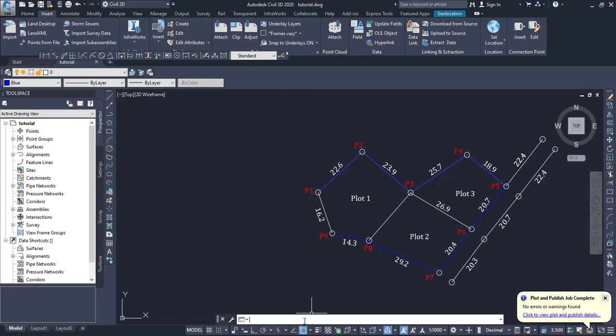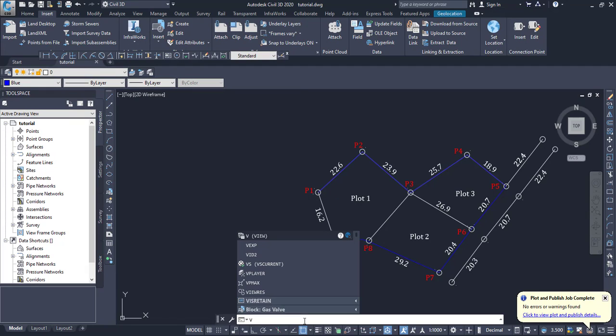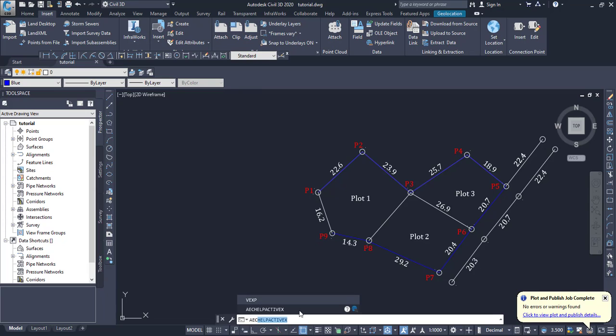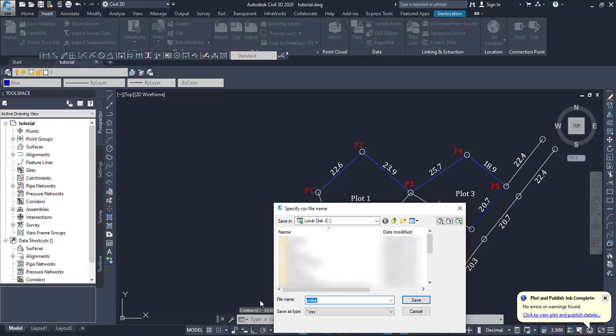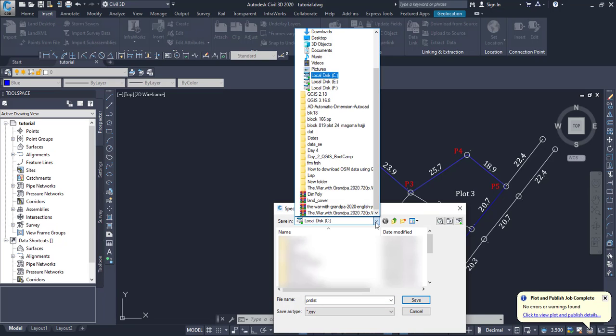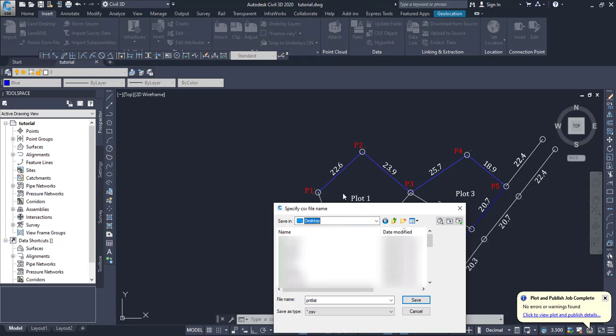After importing this LISP, come to the command and type in VEXP. Click OK. When you click OK, it will prompt you to select where you want to save the CSV or the coordinates in Excel format. Let me save them to desktop here.